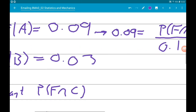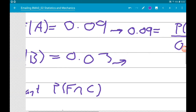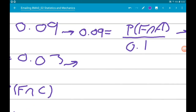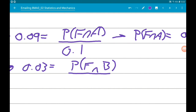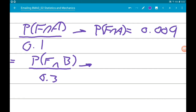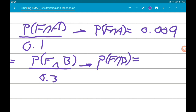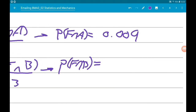Now let's do the same for the B intersection. This tells us that 0.03 equals the probability of faulty intersection B over the probability of B, which is 0.3. So the probability of faulty intersection B is also 0.009.